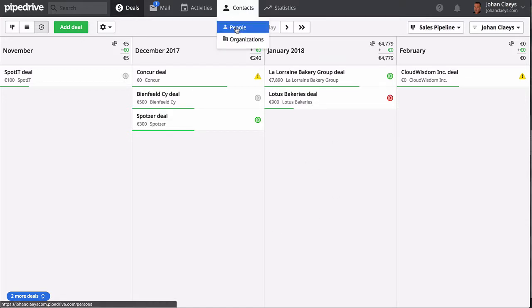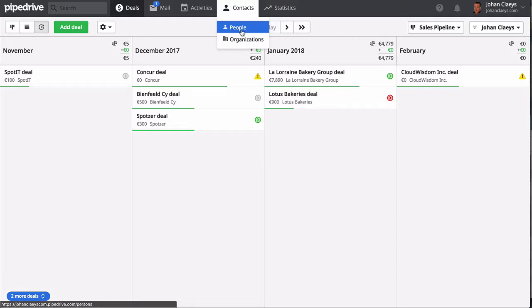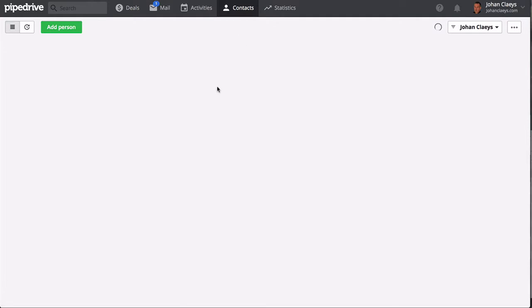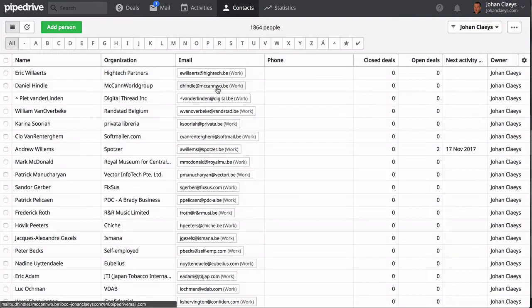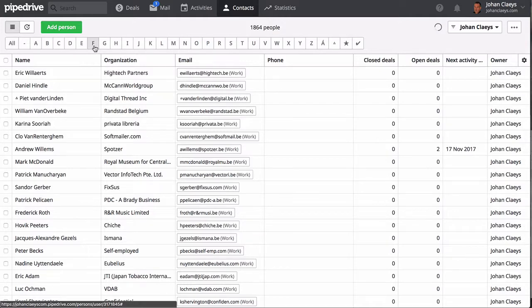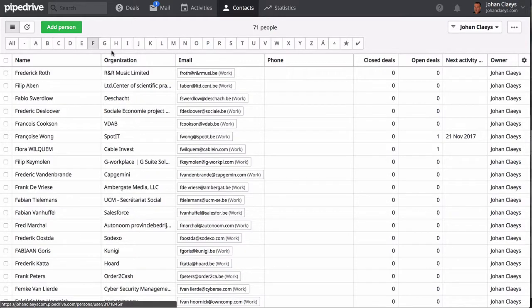Let's head over to Contacts. There you will see that Pipedrive has two types of contacts: people and organizations.